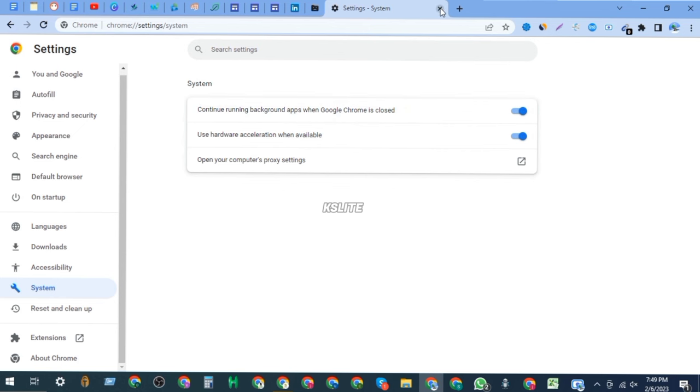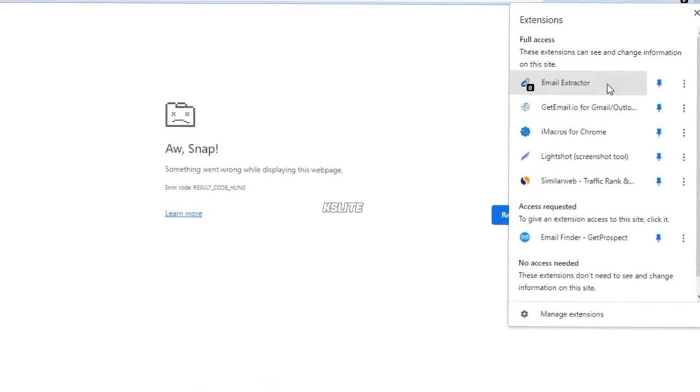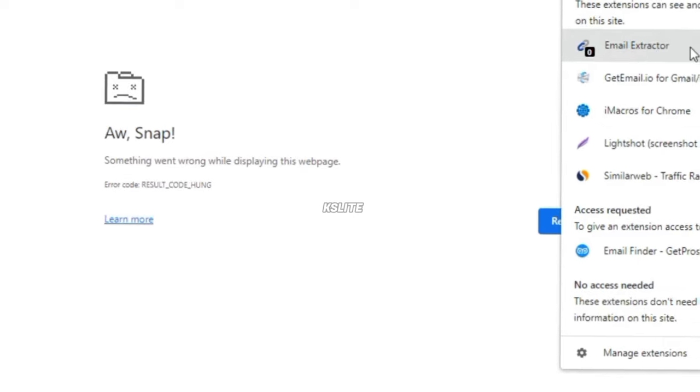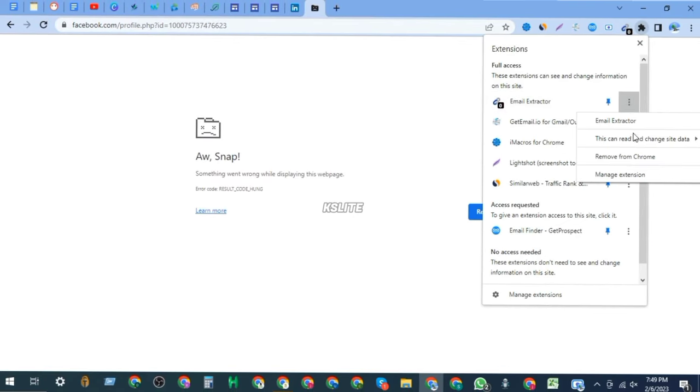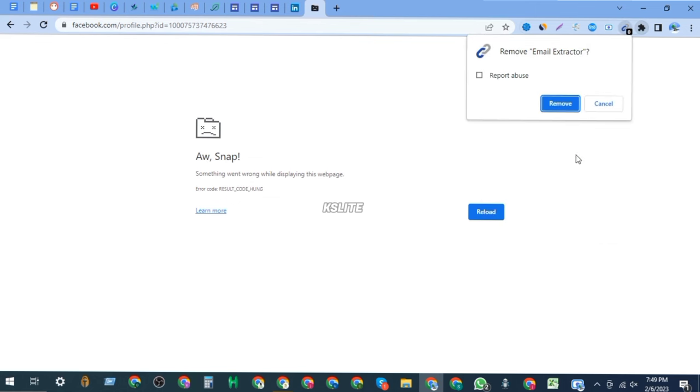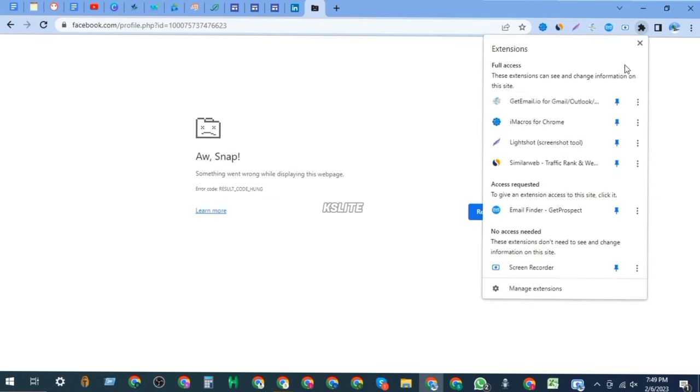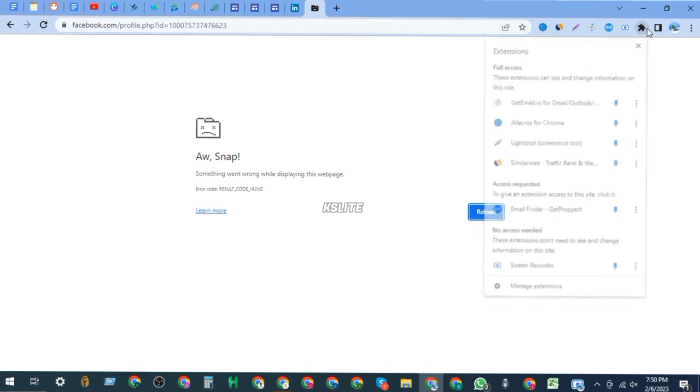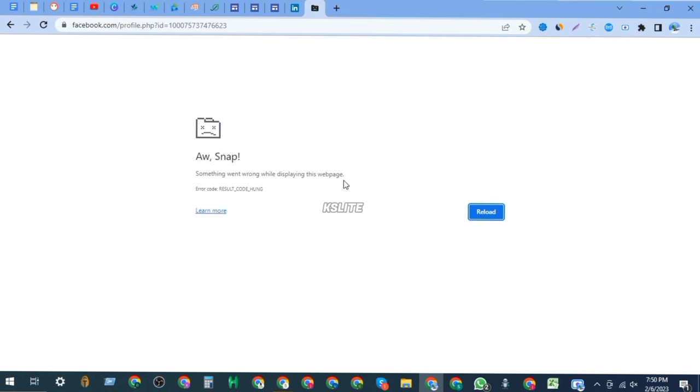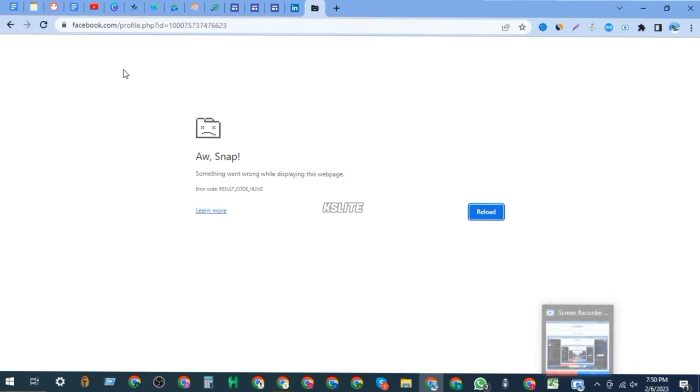Then close this step. Then you need to remove any email extractor if you have one. So I am removing this email extractor - remove. Okay, both works are done, so let's close this browser, open the browser again.